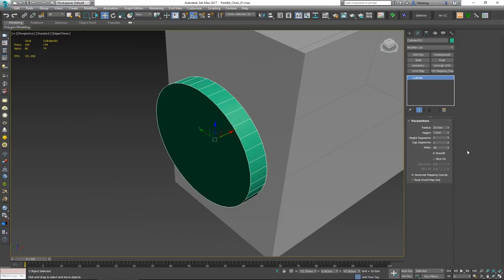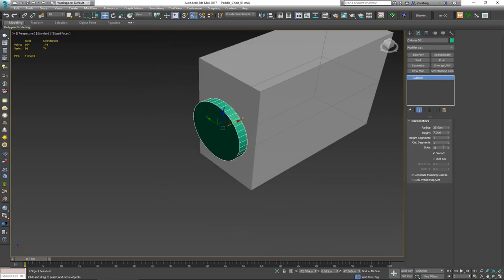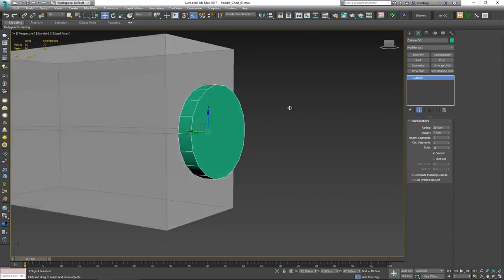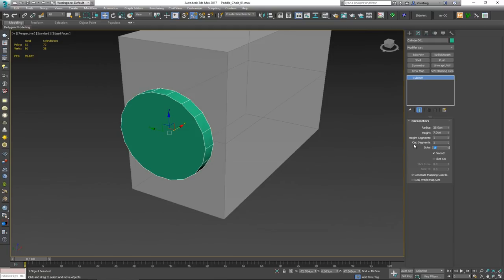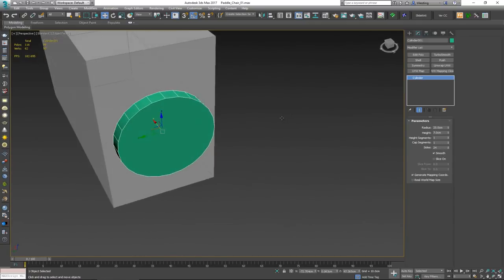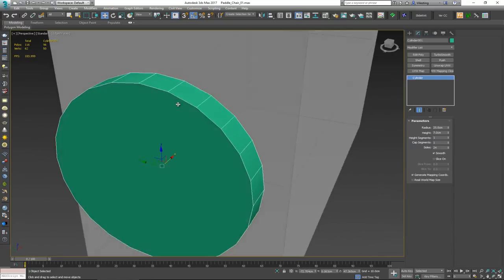It's worth thinking about geometry count at this stage. If this model will be seen from a distance in a game, you don't need much geometry — maybe 18 sides or lower. Since we want it to hold up on close inspection, we might want 24 or even 36. I'll go with 24 as a good middle ground.